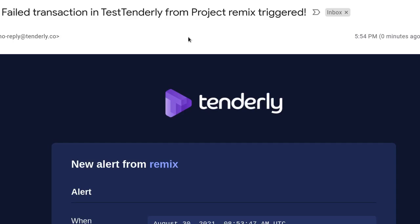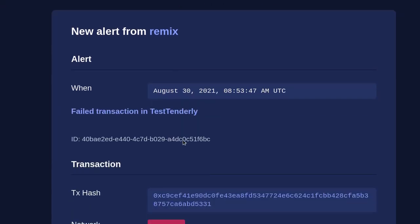Inside my email I've received an alert from Tenderly that the transaction failed, and it looks something like this.